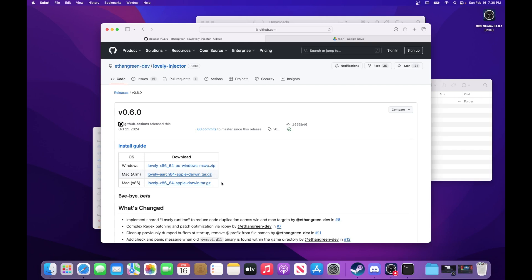Mac Arm is for if you have a Mac with an M1 processor in it. Mac x86 is for if you have a Mac with an Intel processor in it.